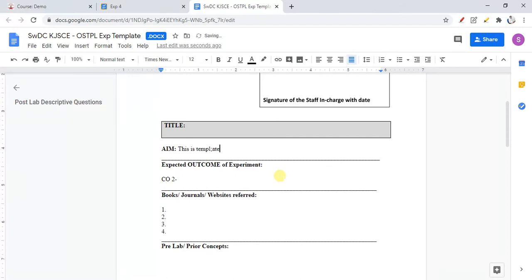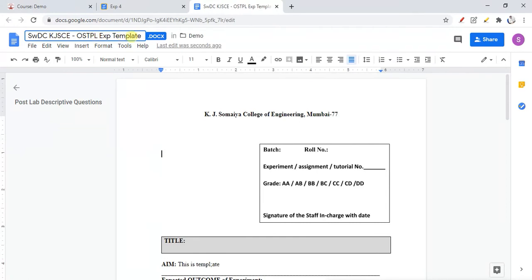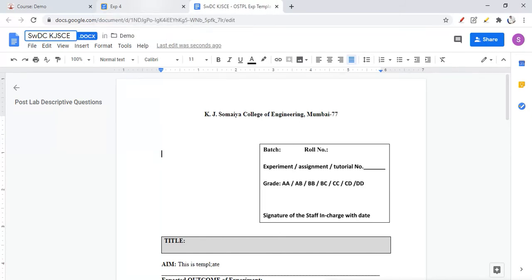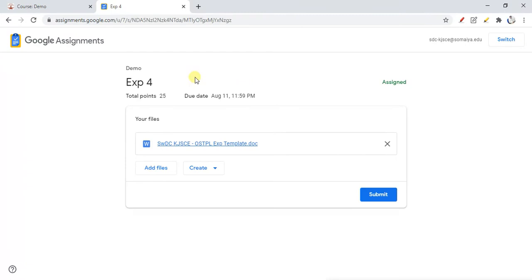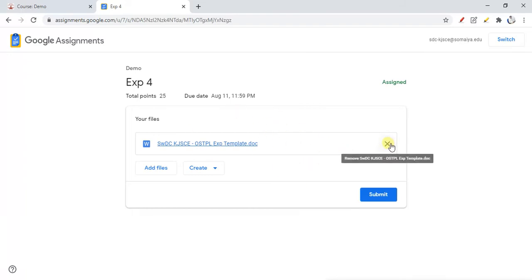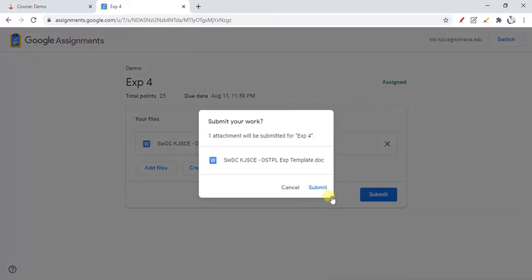For demo purposes I'll write something here. Students can also rename their template, and automatically the template will be renamed. When students submit, the template will be automatically submitted for that experiment. They can also remove files and add or upload other files before submitting the assignment.